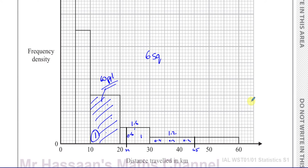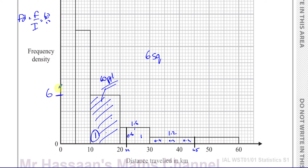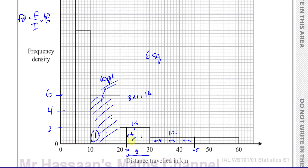We can also work this out using frequency density. The frequency density equals frequency over the interval. So for the 10 to 20 bar, it's 60 over 10 = 6 on the frequency density scale. That means the scale goes 2, 4, 6, 8, 10 and so on. We can then work out that in the region from 22 to 30, which has a width of 8 and a height of 2, that gives 8 times 2 = 16 people. Looking at the scale, each small division is 0.4.